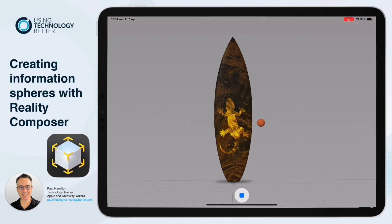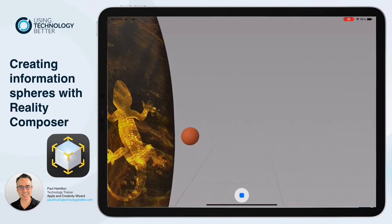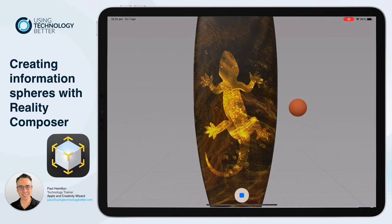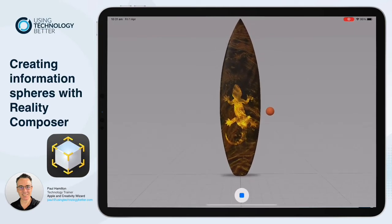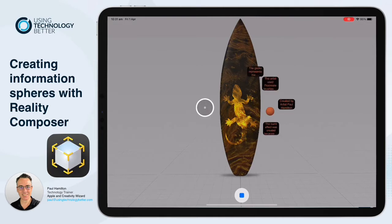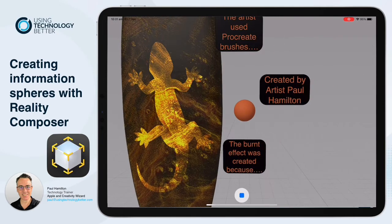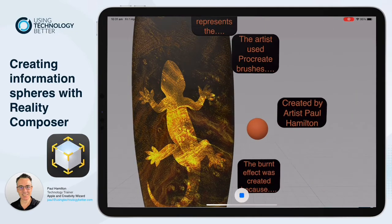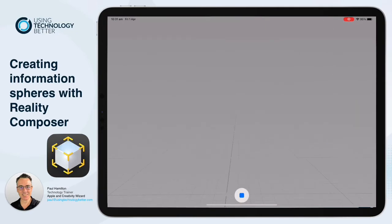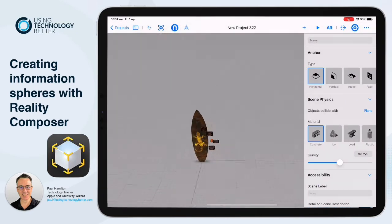Hello, Paul Hamilton here from UTB. We're going to create these information spheres — a way of users interacting with the artwork that you've created in Procreate. They basically tap on these little spheres and it shows up these information boards. Great way of not over-polluting the visuals, with just one thing to tap on. So let's get started.